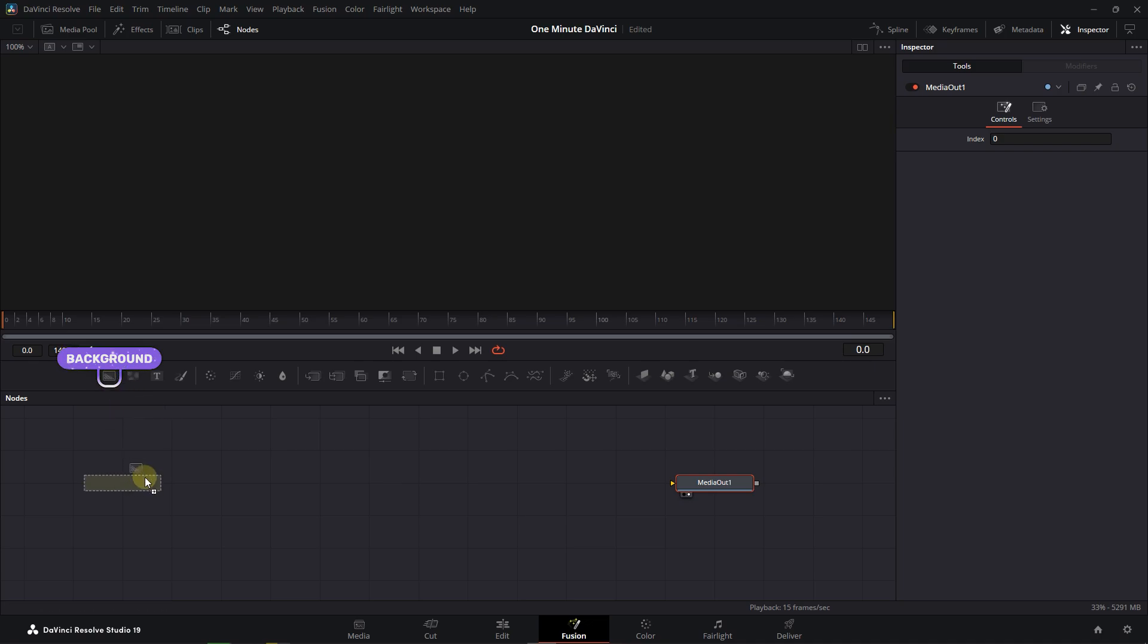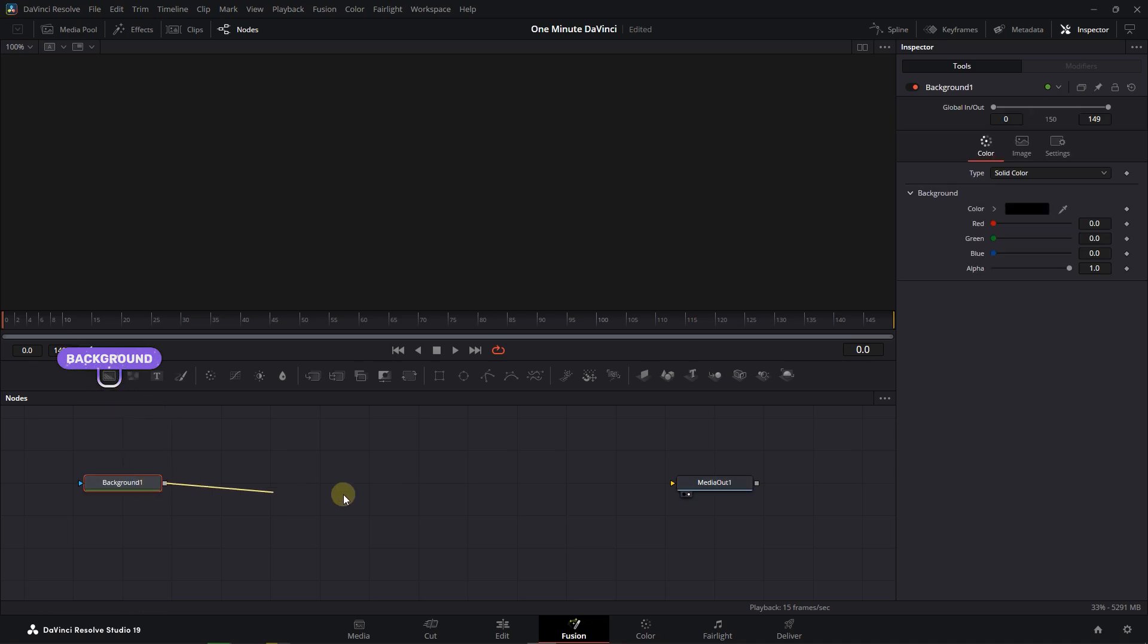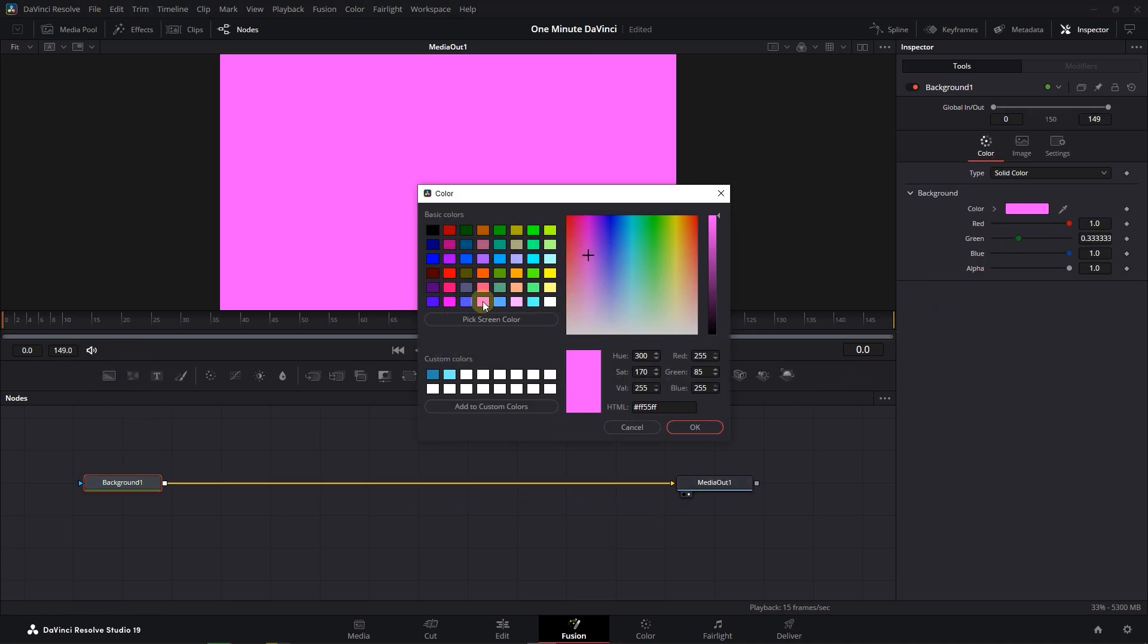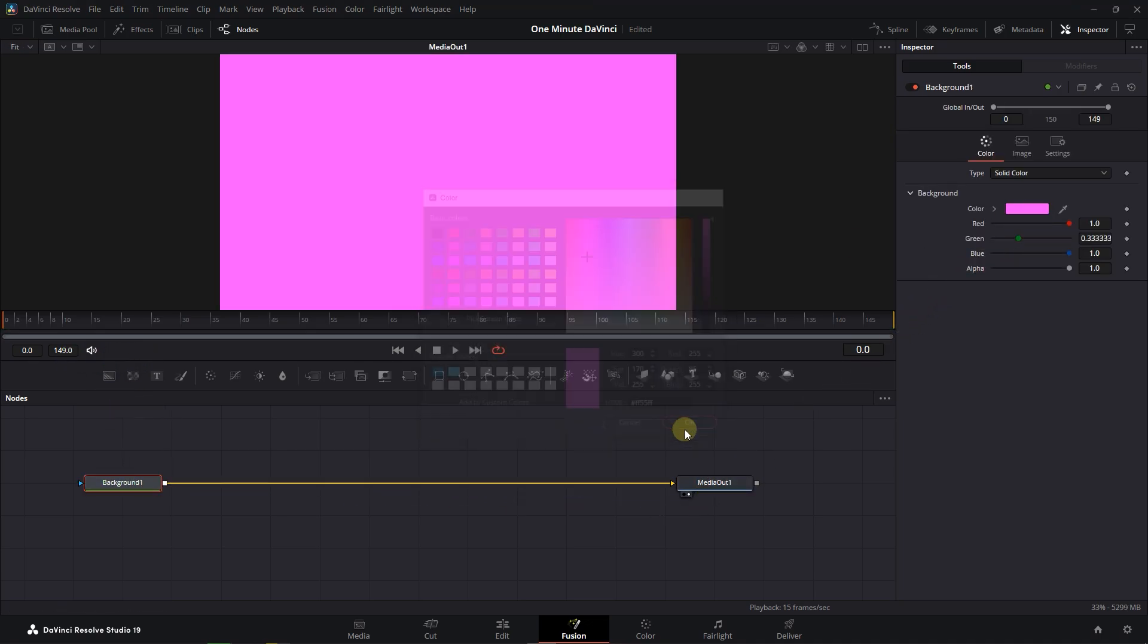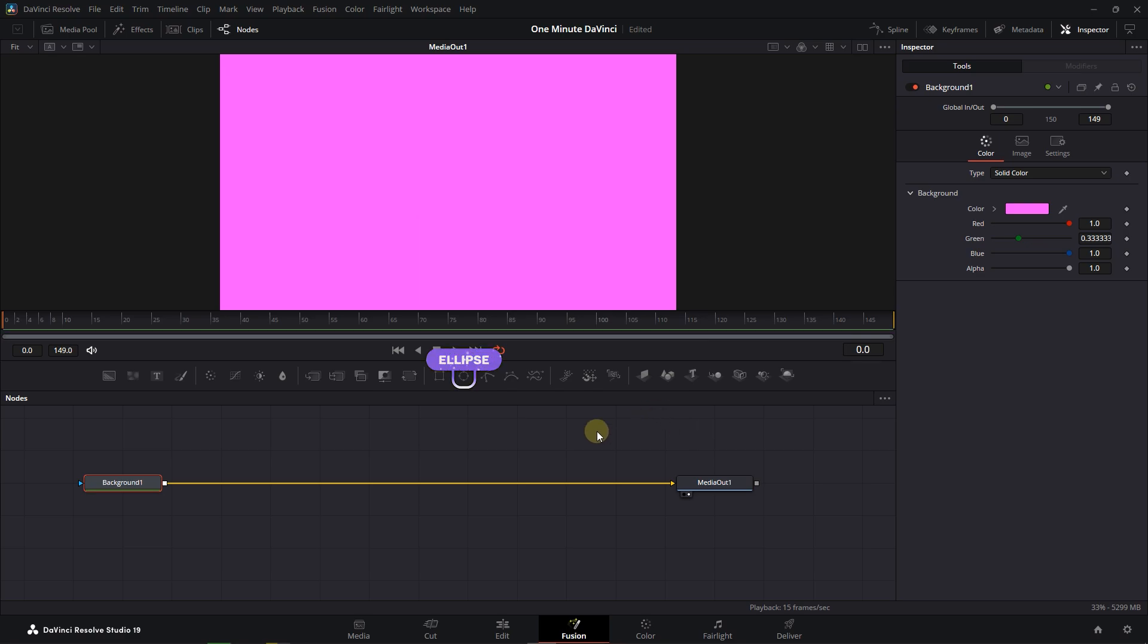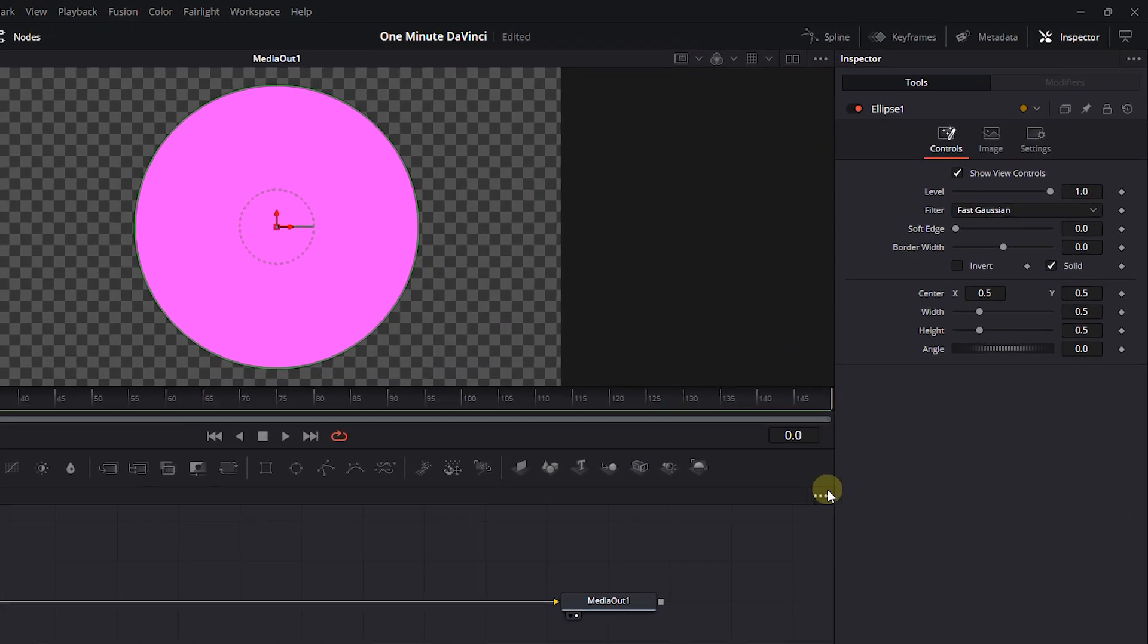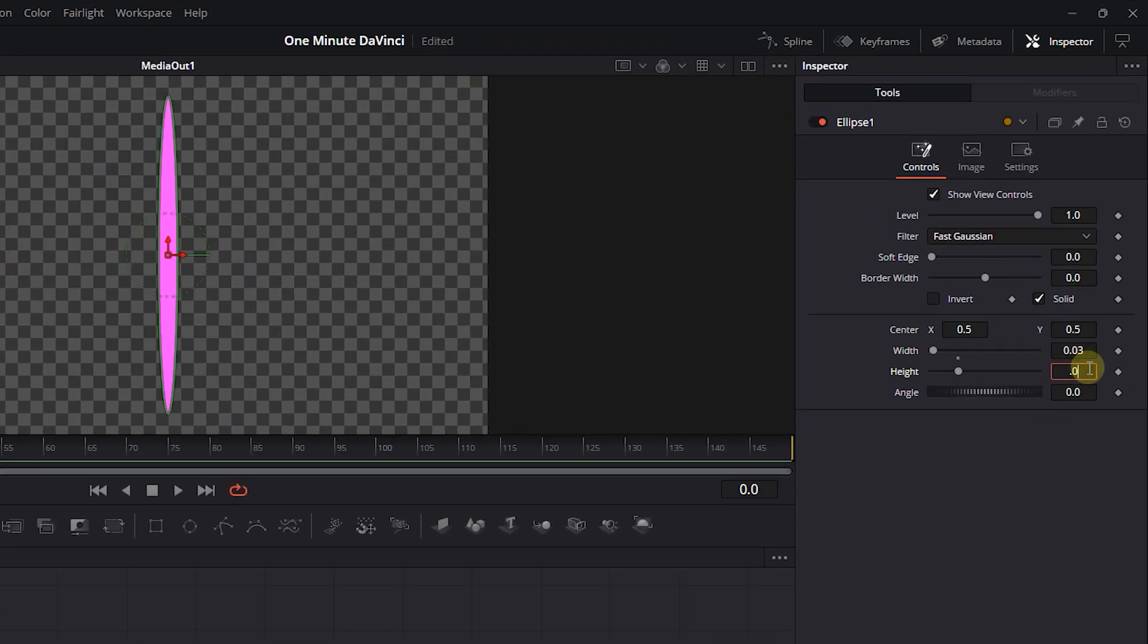Add a Background node, connect it to the Media Out, and change its color. Add an Ellipse Mask and connect it to the Background. Set Width and Height to .03.